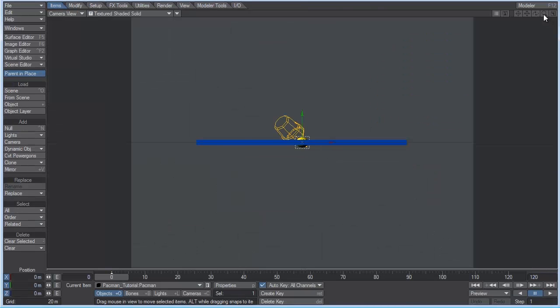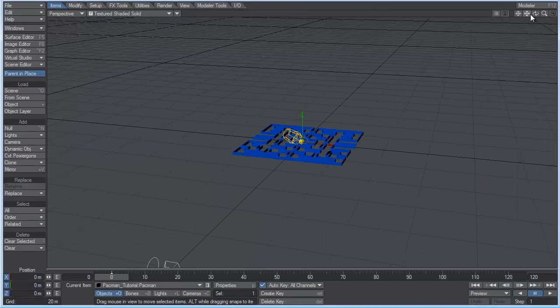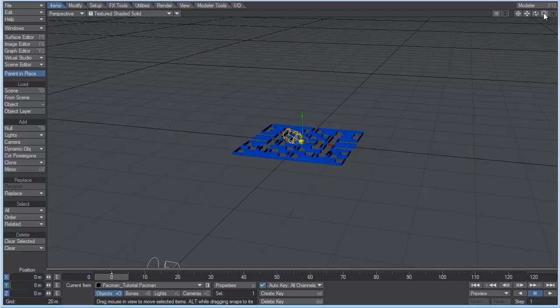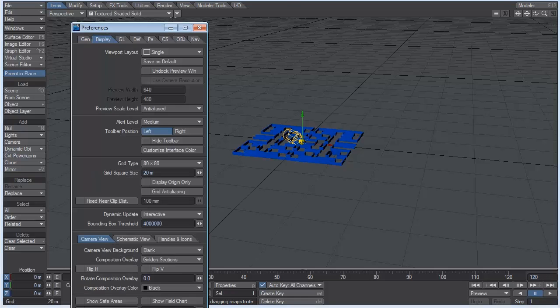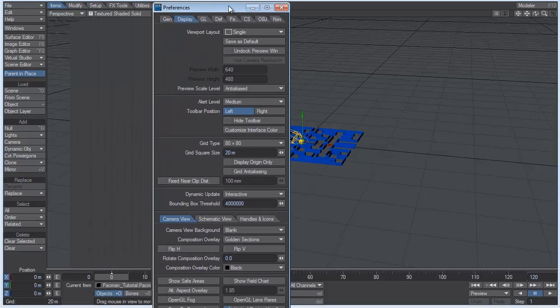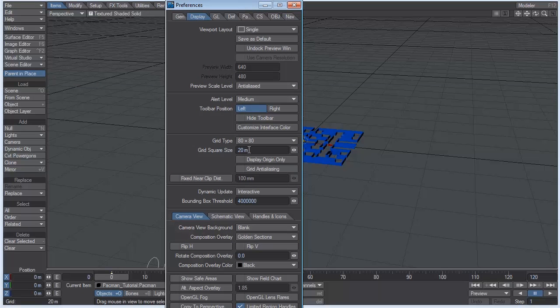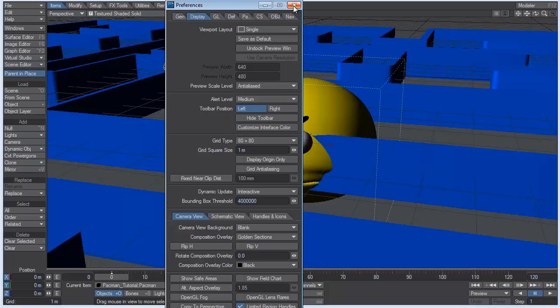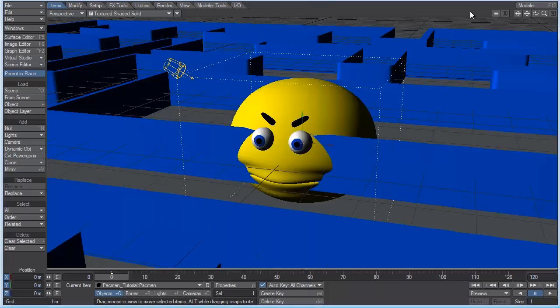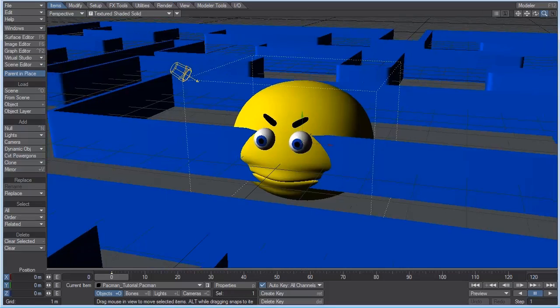And here we are in layout. Tap the 4 key to go into perspective. And what I'm going to do is open up the display options by hitting the D key. And I'm going to change the grid square size to 1 meter. There we go. That's better.